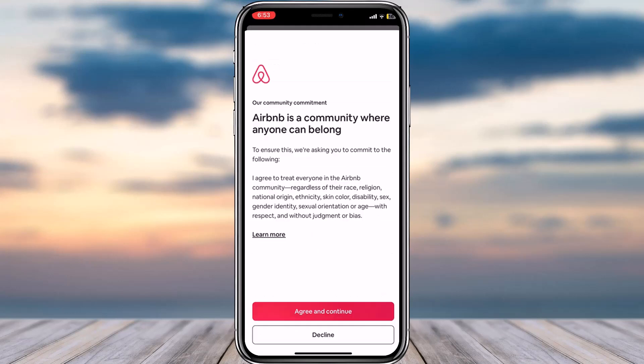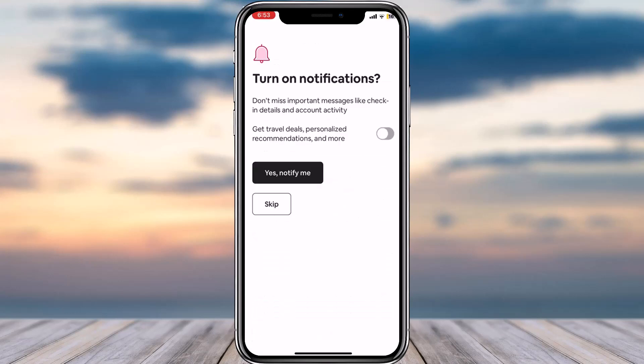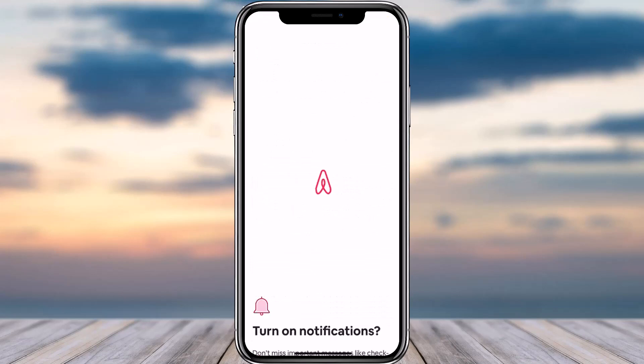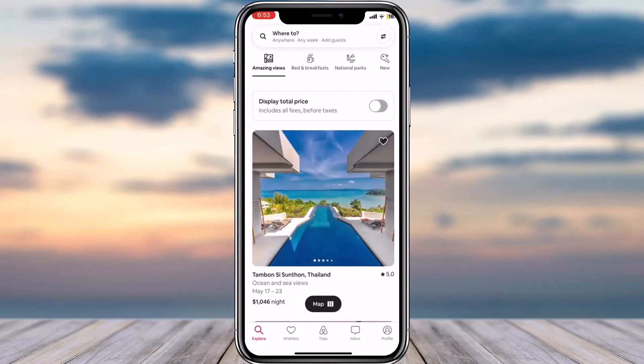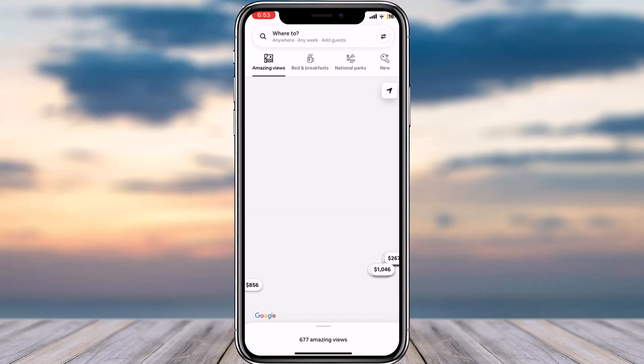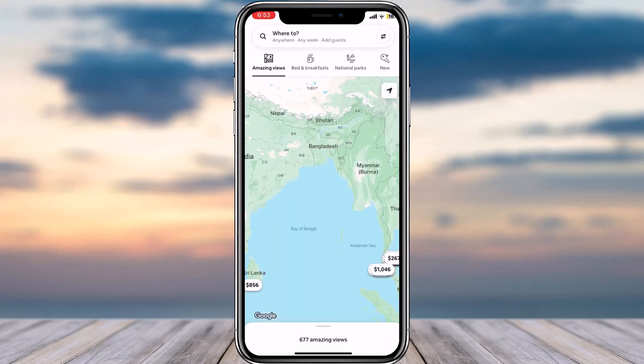Tap on the option Agree and Continue. For now, we'll simply turn off notifications, so we'll tap on the option Skip. And there you have it — that is basically how you create an Airbnb account or sign up for Airbnb.